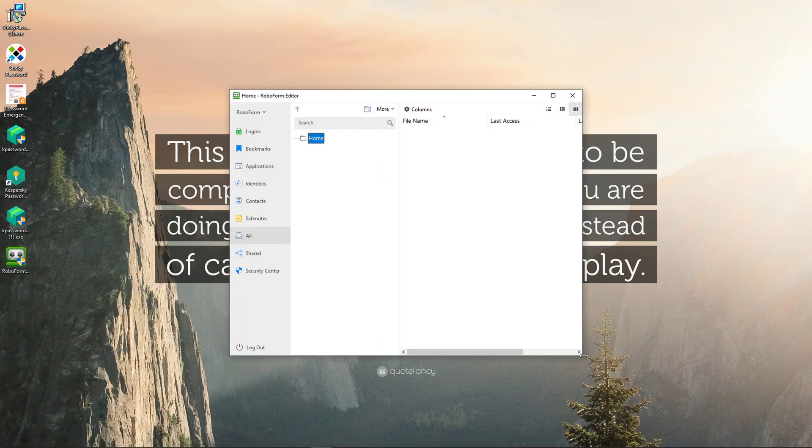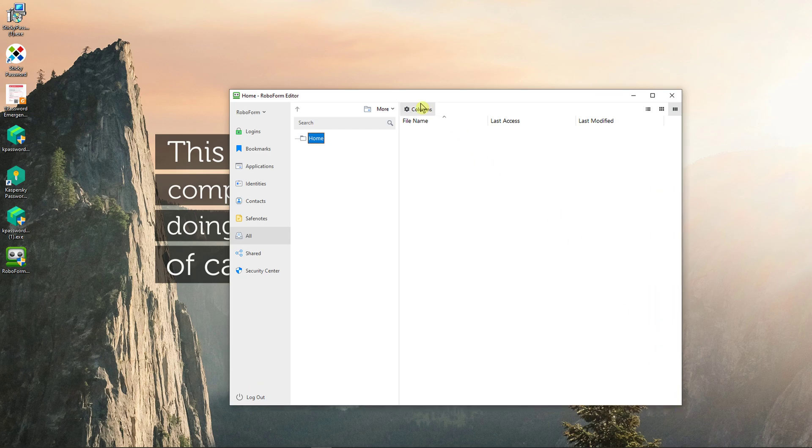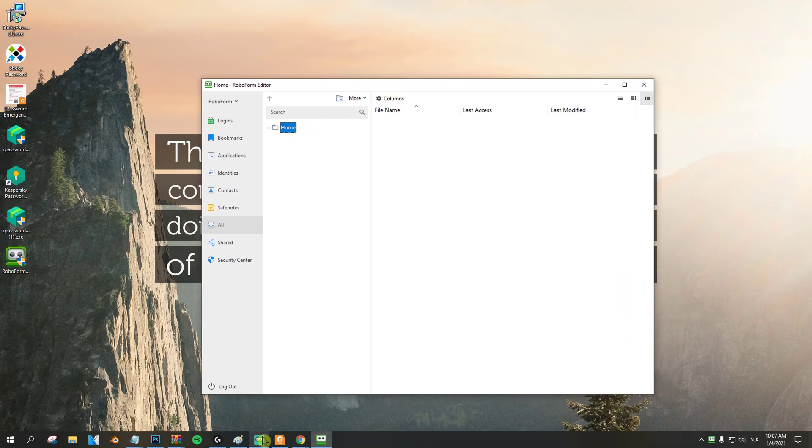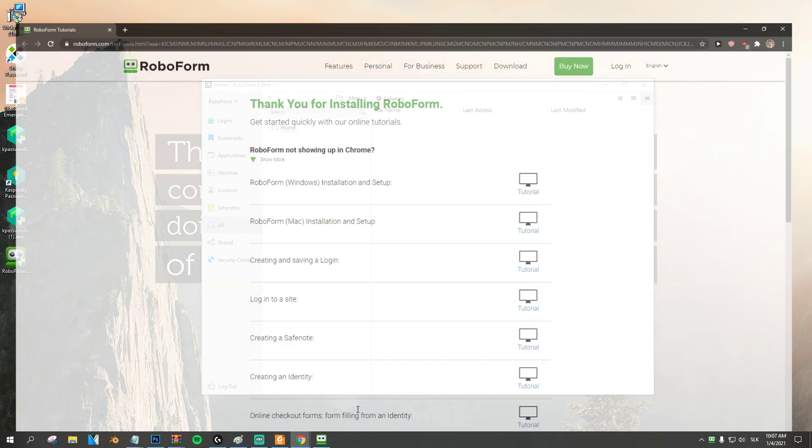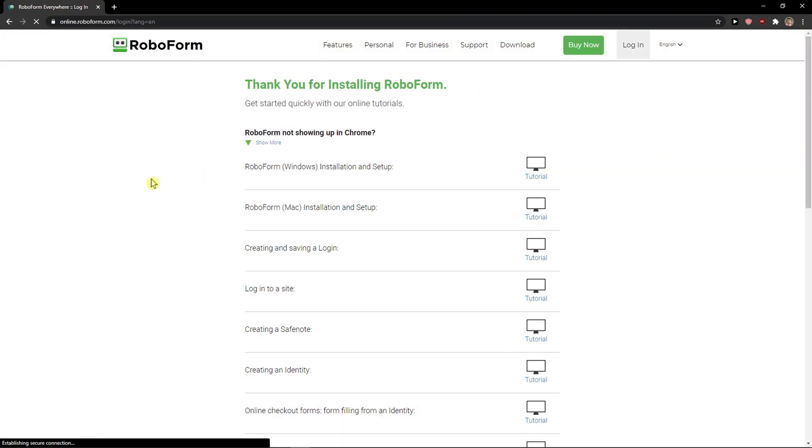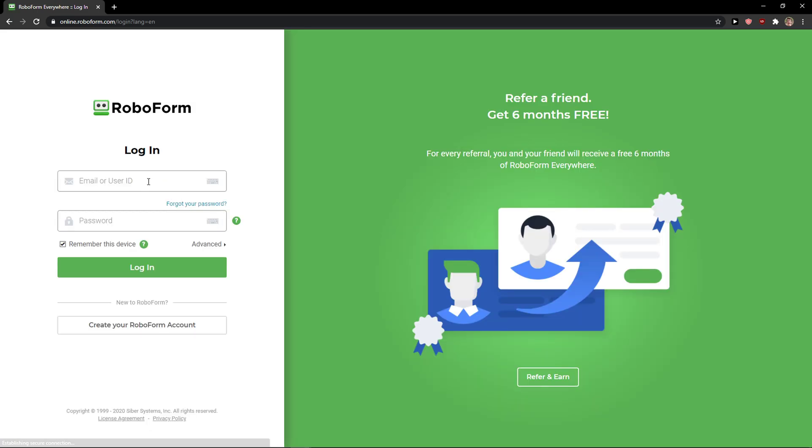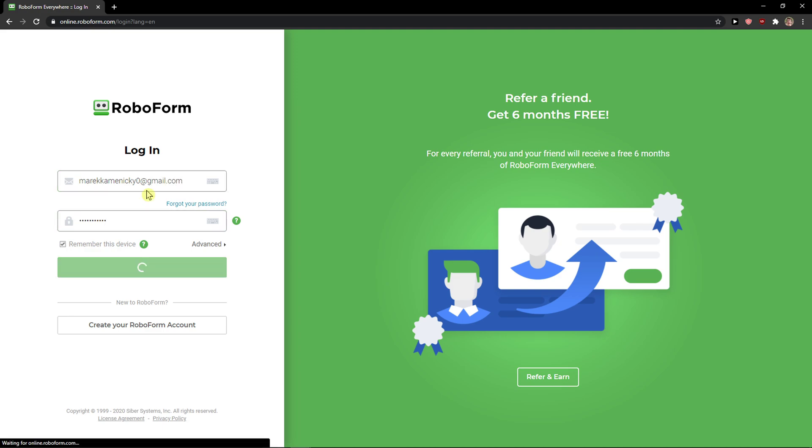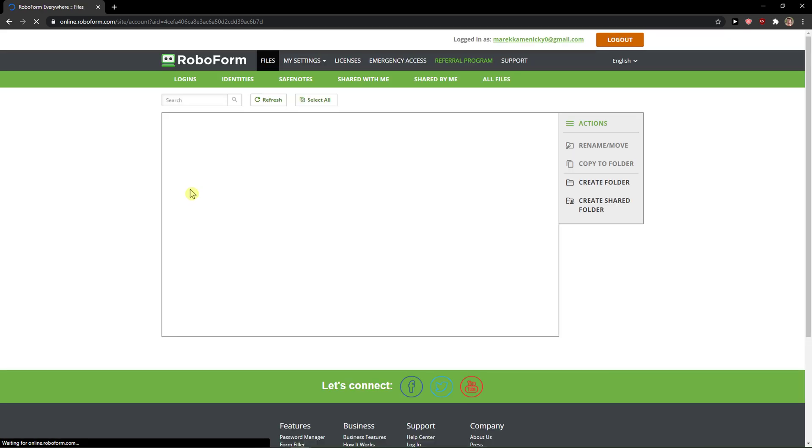RoboForm editor, and voila, here we are. So we have the desktop application right here and what we can do is to also log in right here on browser, voila.